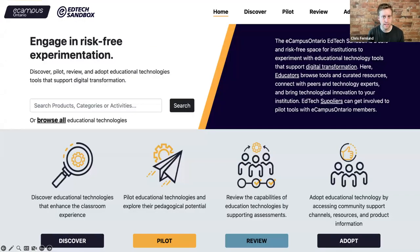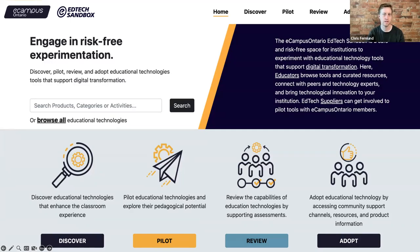The eCampus Ontario EdTech Sandbox is a platform, process, and space for education technology experimentation. It aims to support educators and staff with awareness of technologies, provide opportunities to test new tools, and provide support for implementation or adoption. Our four pillars of focus are discover, pilot, review, and adopt. We also work closely with other business units within eCampus, such as the eCampus Ontario Experience Design Lab, where we provide paid opportunities to audit and assess tools that give insights for educators and meaningful feedback to developers to support product improvements.